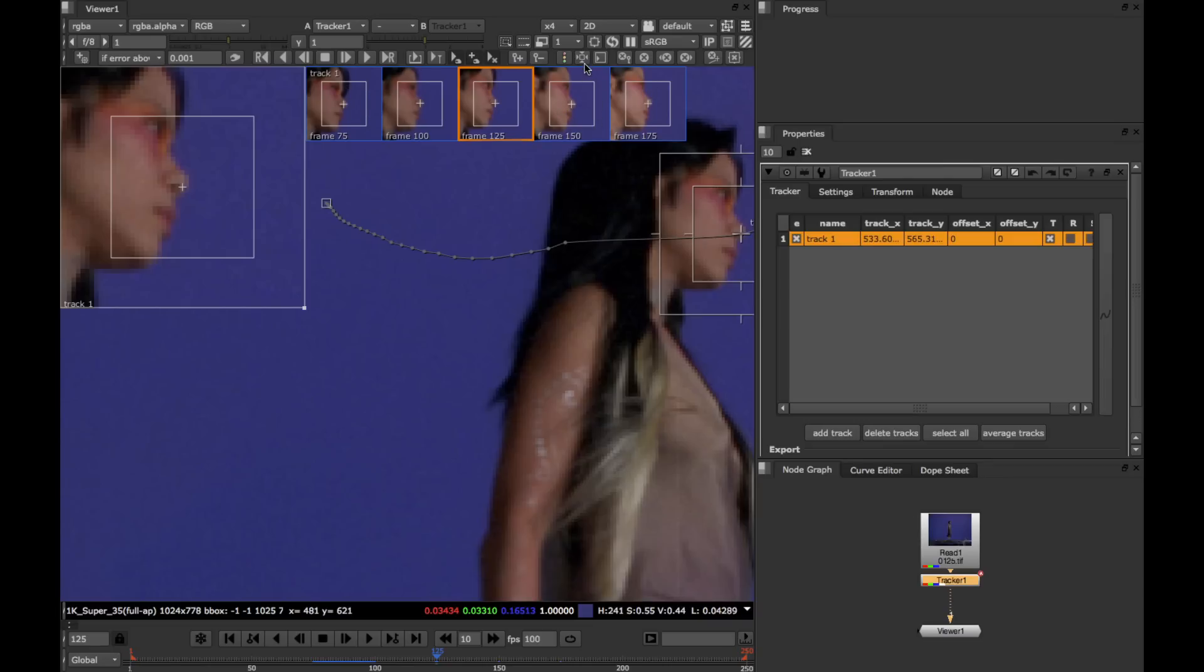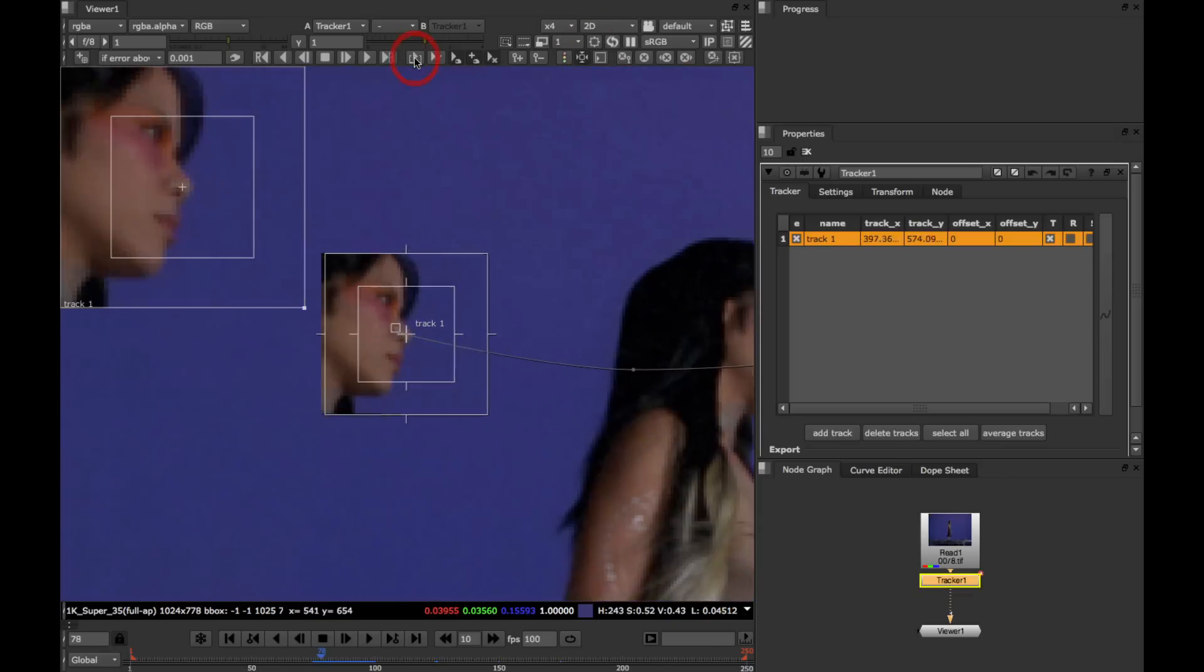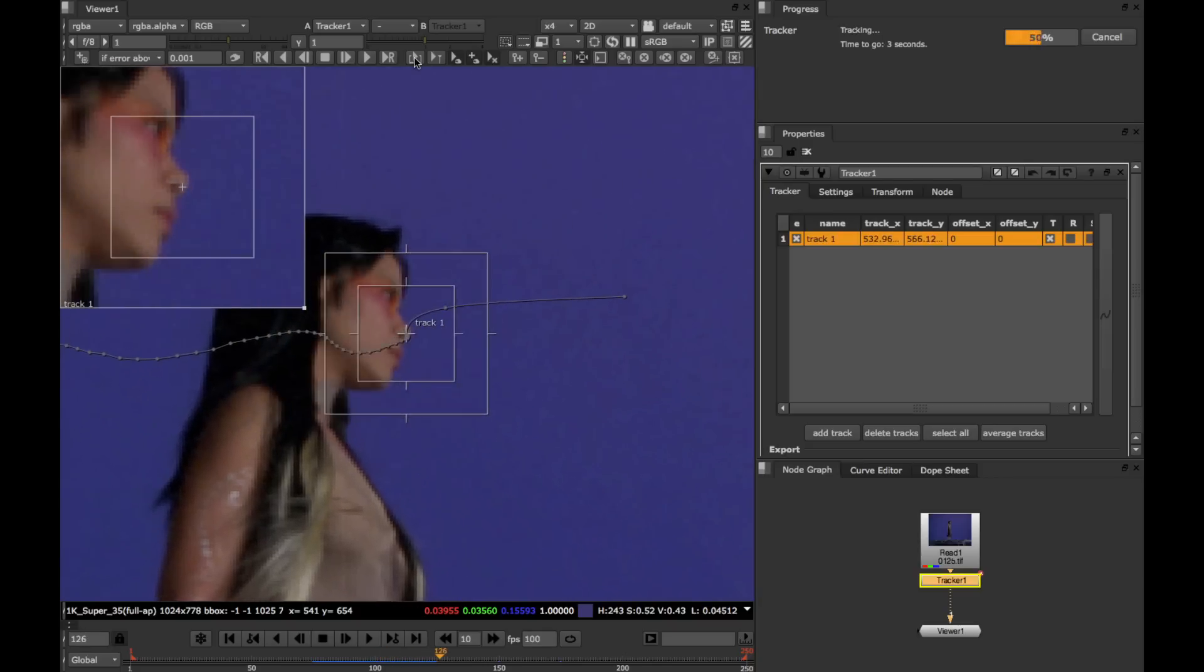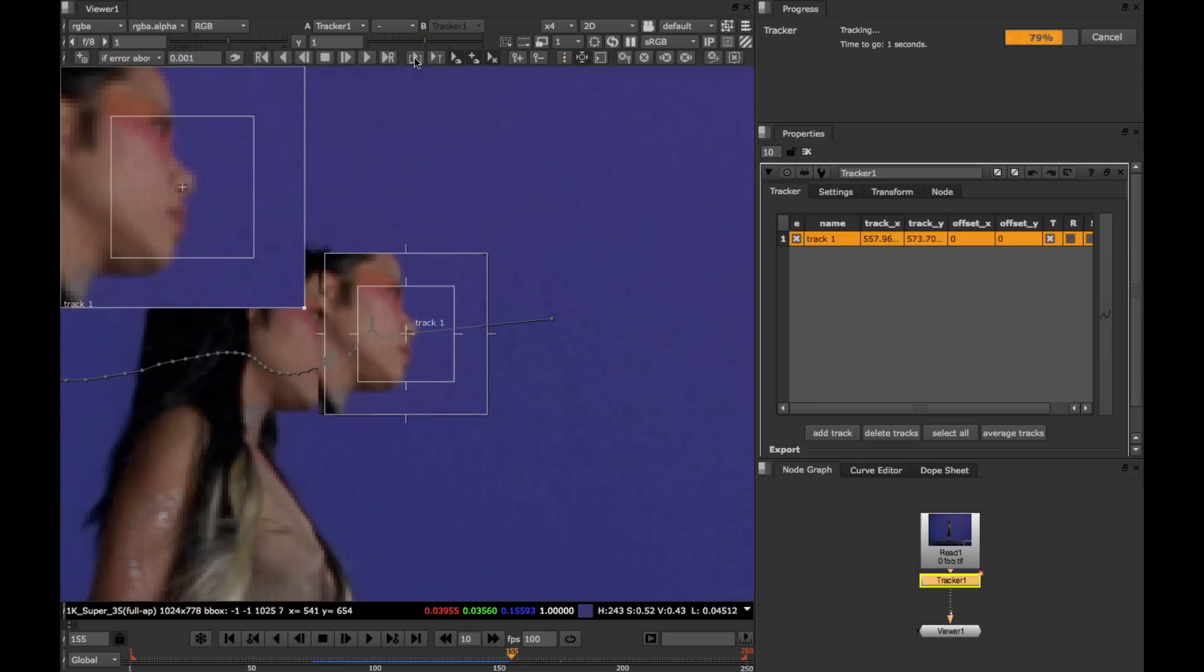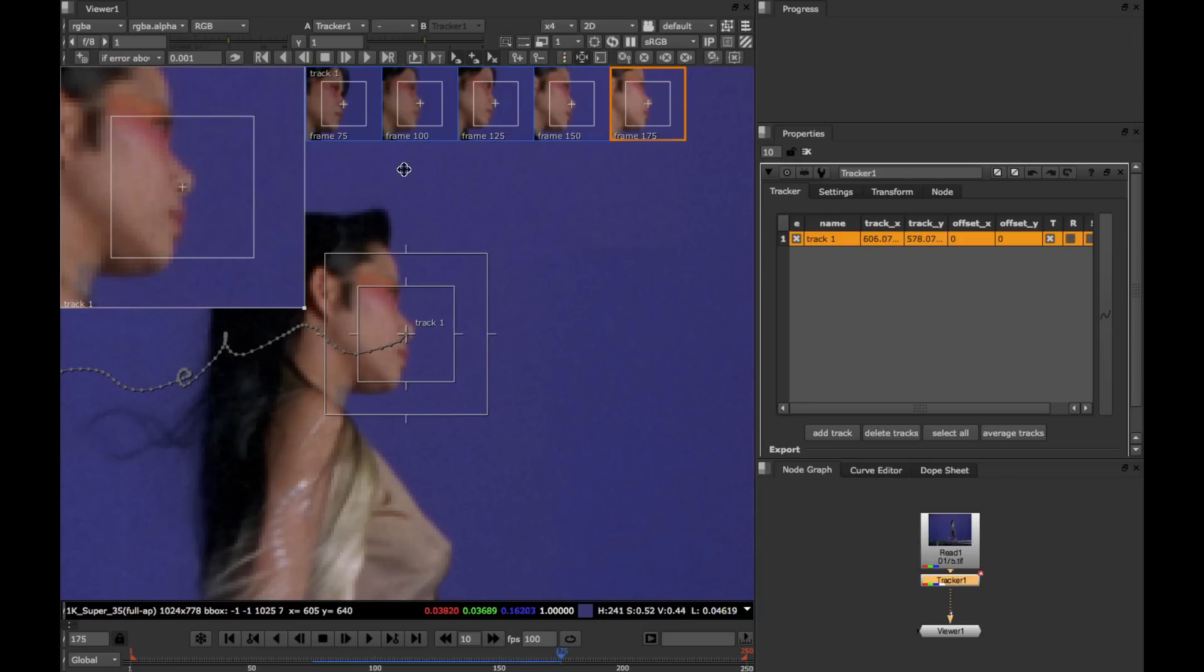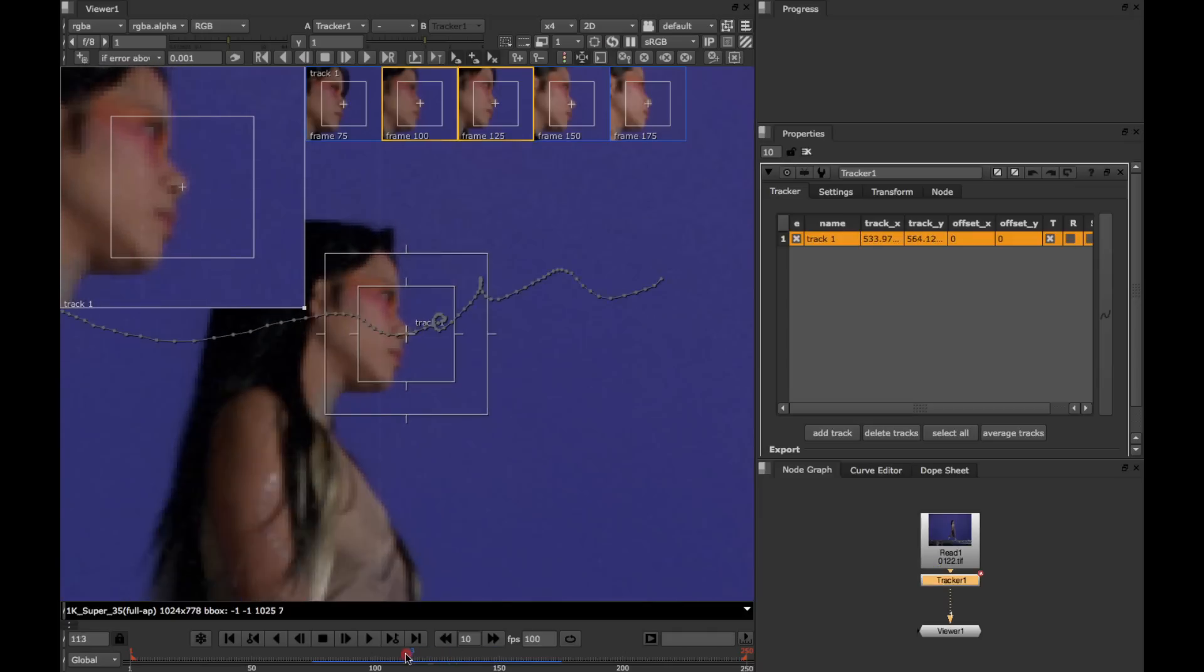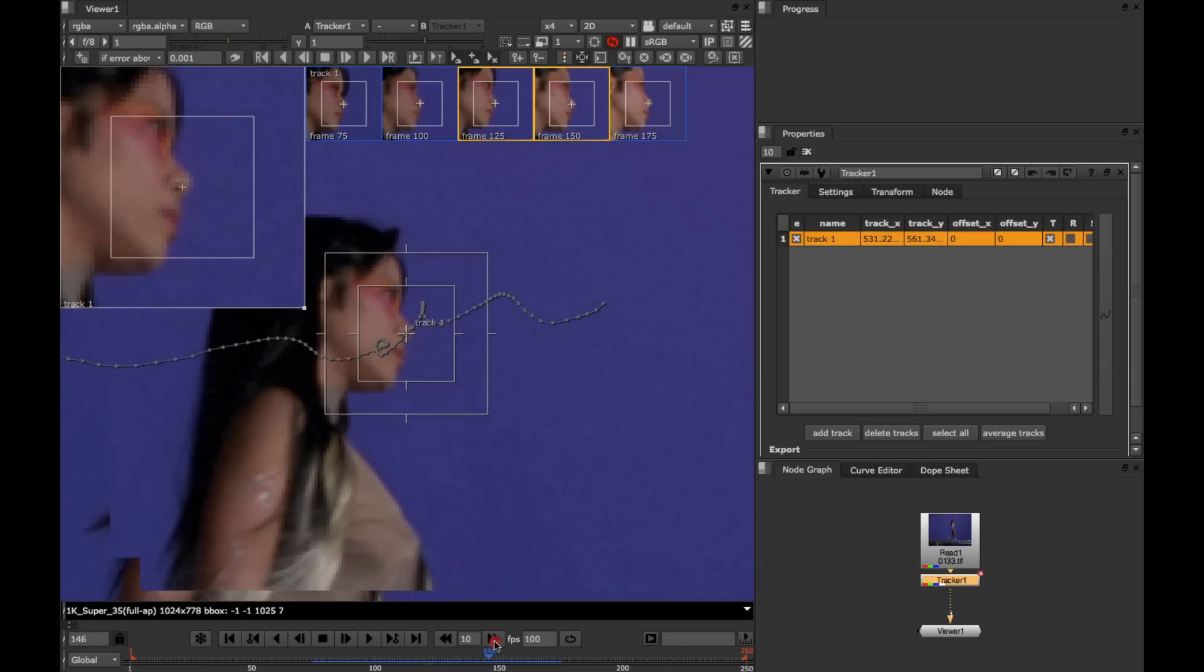And I'm also going to turn on the center viewer button. This allows us to see how the track is doing better. That looks like it did a pretty good job. So already you can start to see just how powerful this new keyframe tracking workflow is for setting up your whole track in advance.